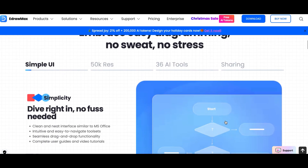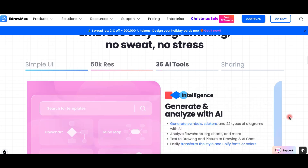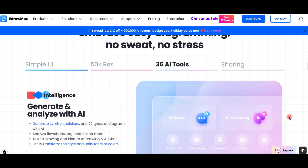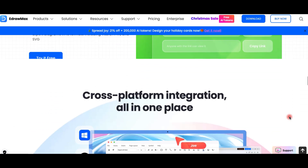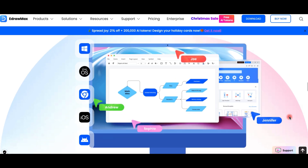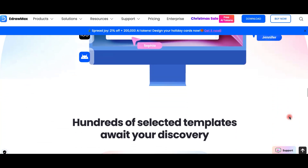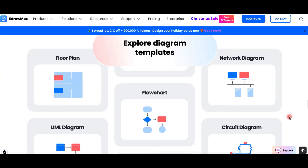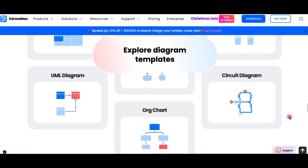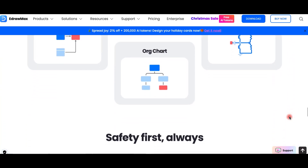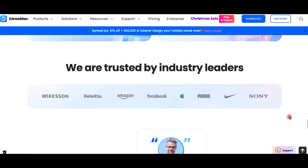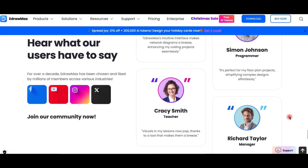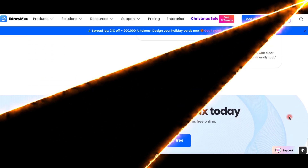Today, we are checking out an incredible tool that's perfect for creating flowcharts, diagrams, mindmaps, and much more. It's called Wondershare eDraw Max. If you're a student, a project manager, or someone who loves organizing ideas visually, this might just be the tool for you. So, let's dive in!